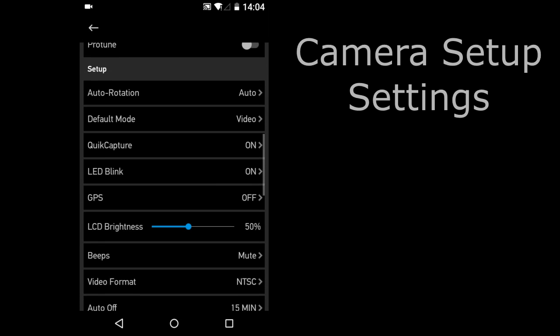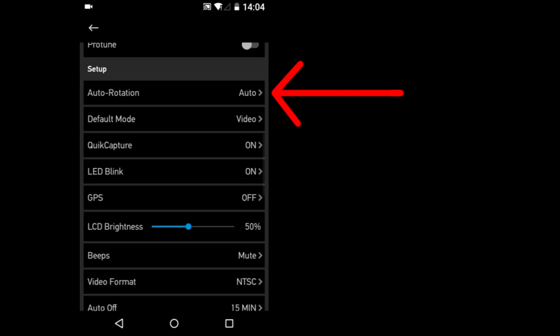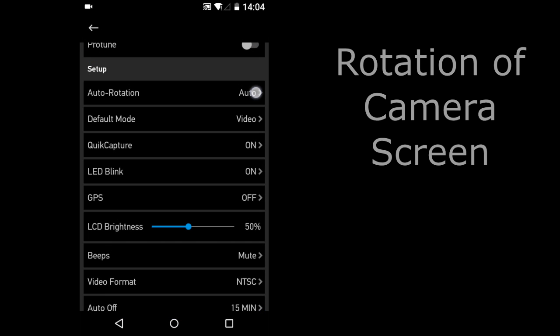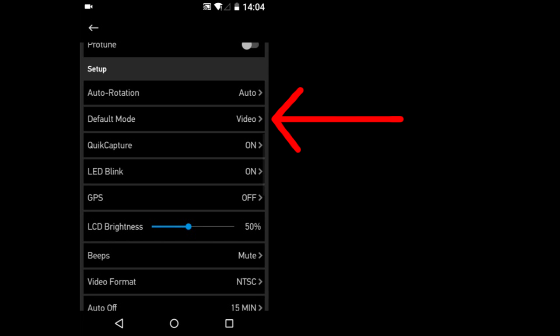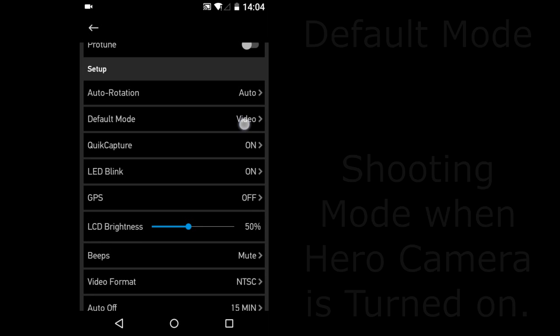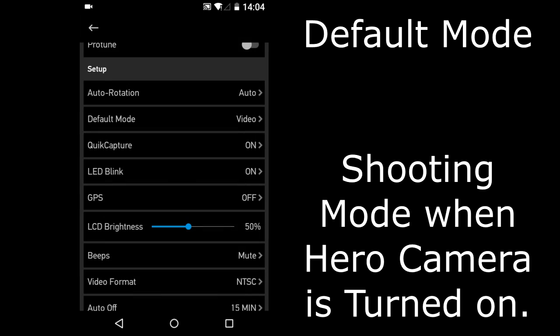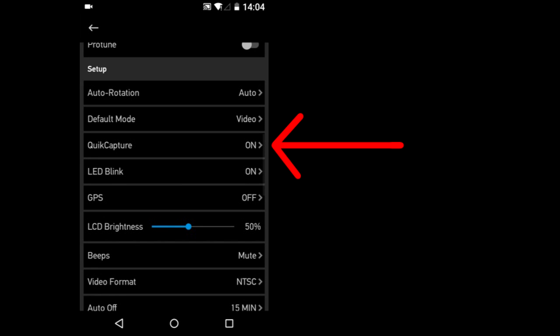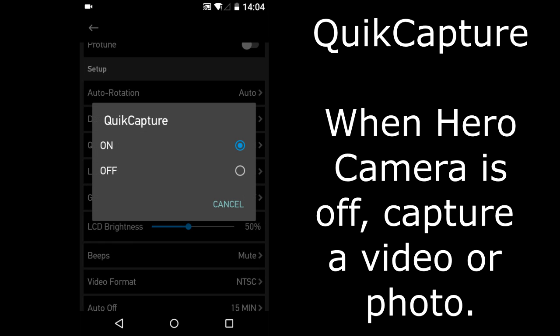Camera Setup. Auto Rotation. Rotation of the camera screen. Auto, up or down. Default Mode. Default Mode is the shooting mode that you want activated when you turn on the Hero Camera. Quick Capture. Turn on or off. Quick Capture is when the Hero Camera is off. You can quickly capture a video just by pressing the record button on top of the camera.